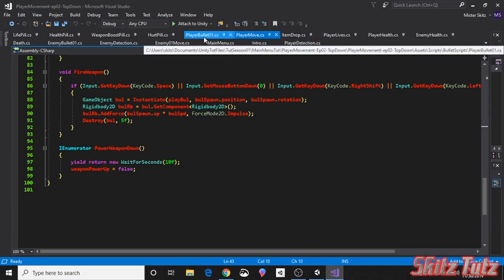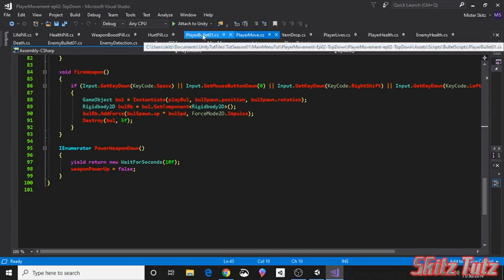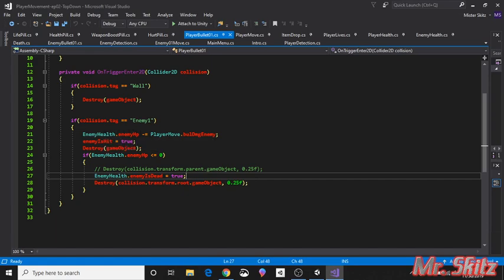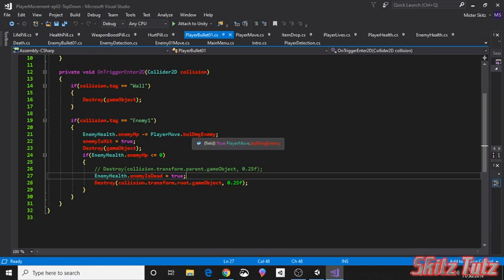Now for the player bullet, I did modify the script a little bit.